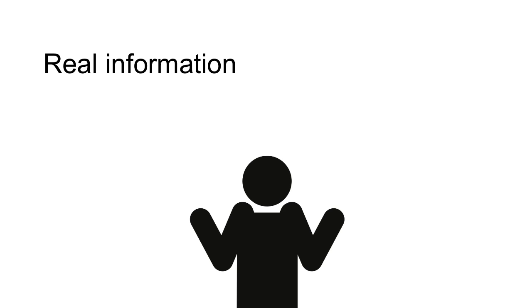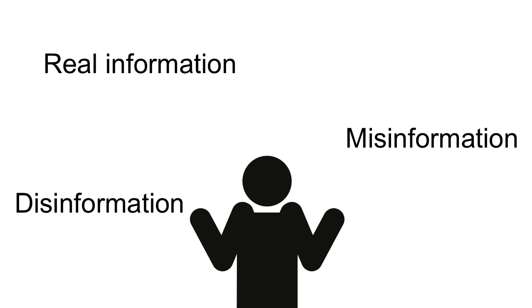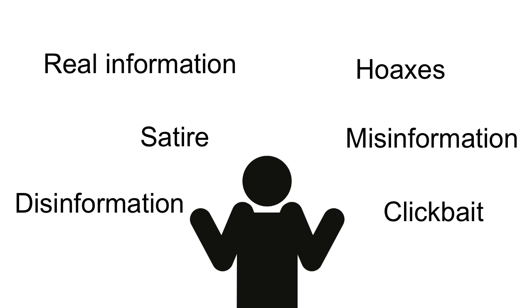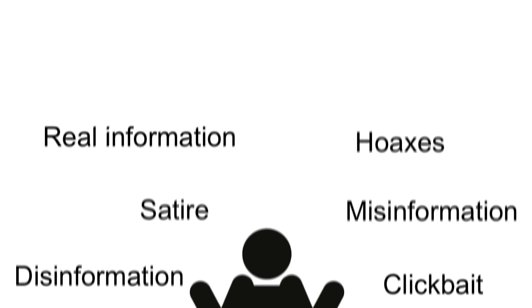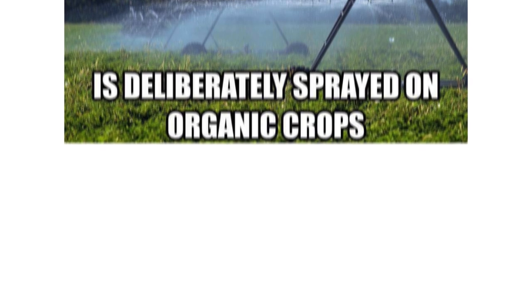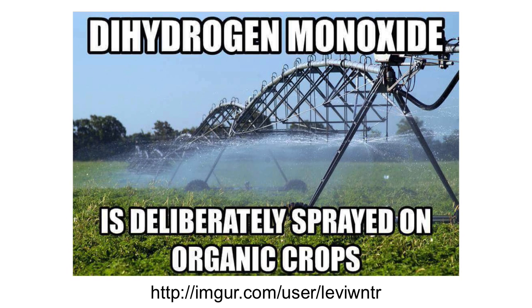So this is the take-home message. Lacking the skills to distinguish between real information, misinformation, disinformation, hoaxes, satire, and click or sharebait means we're not being informed global citizens. We can't be expected to make rational decisions without all the facts, and we can't get all the facts if we're being duped by hoaxes or told what to think by media outlets with an agenda to drive.